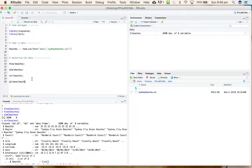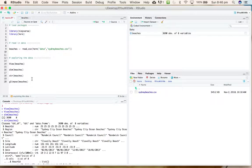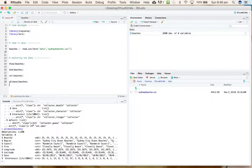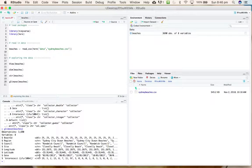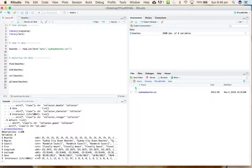I more often use the glimpse function than the structure because it pulls it into a nicer table. It gives you the same information, but it doesn't let it go across a line.